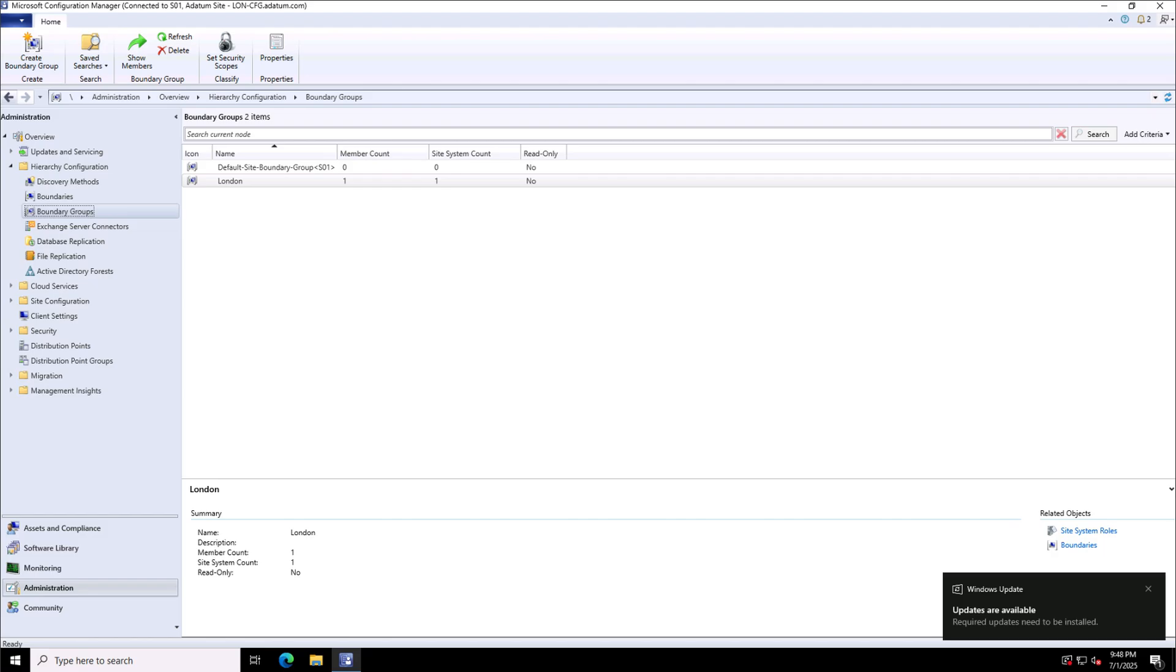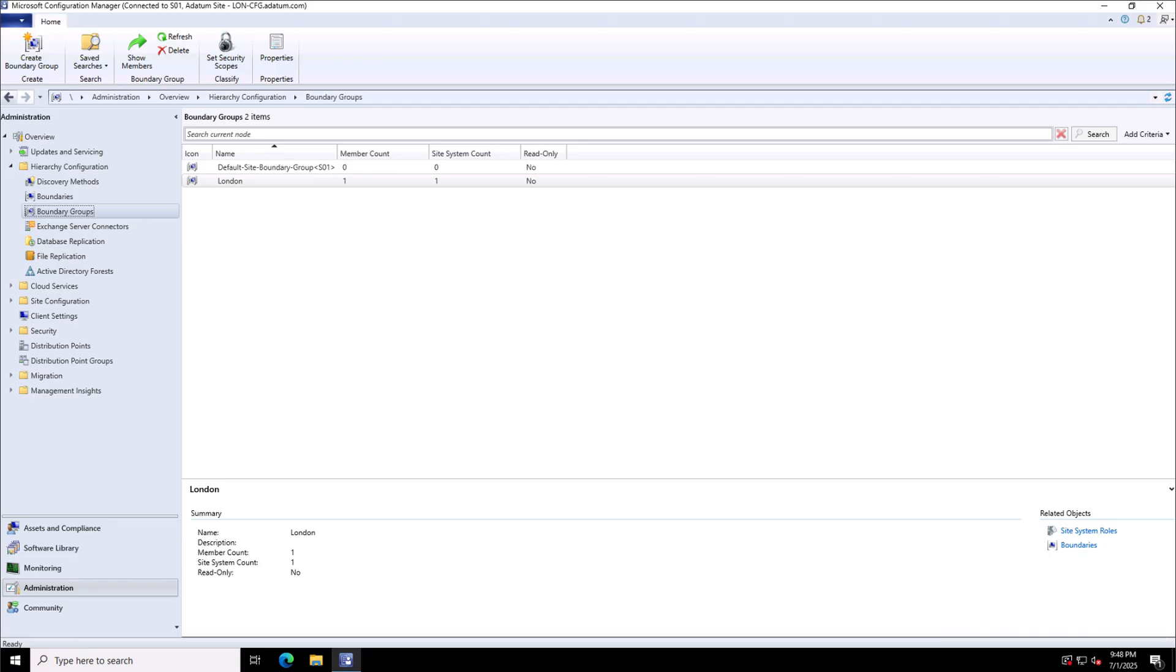Well, this is how we create the boundaries and boundary groups in the Microsoft configuration manager.